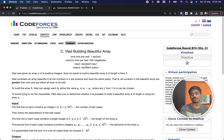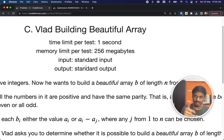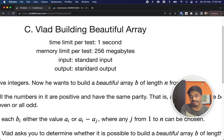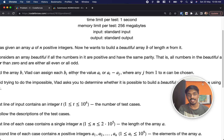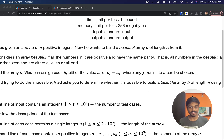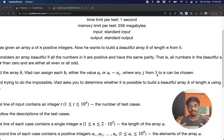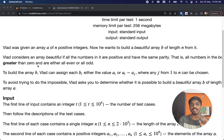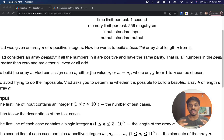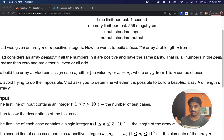Welcome back to another video. This is Codeforces round 874 div 3 and the problem is 'Vlad and Beautiful Array'. The problem states that you will be given an array of N integers, and Vlad wants to build a beautiful array B from it. A beautiful array means all numbers in the result should be of the same parity and greater than zero — either all even or all odd.